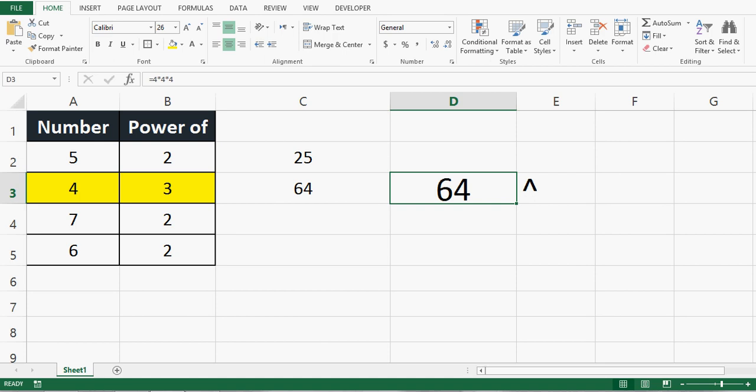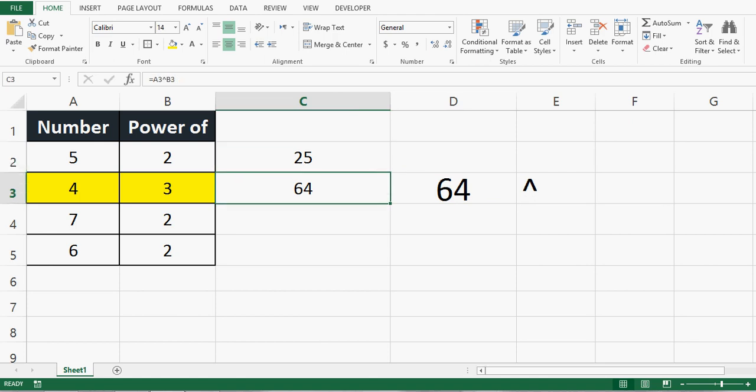We can use the POWER function to calculate the square or power of any given number. There are two ways: one is directly using the POWER function, and the second is by using the caret sign.